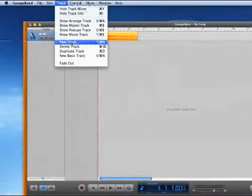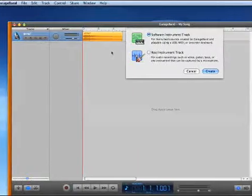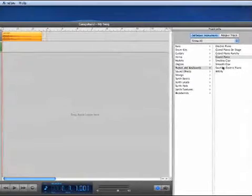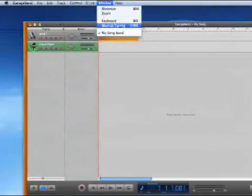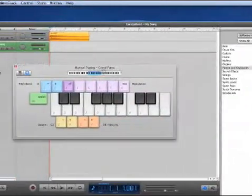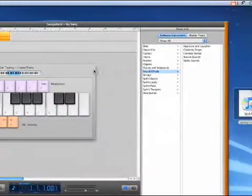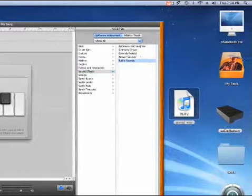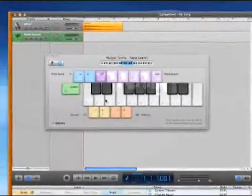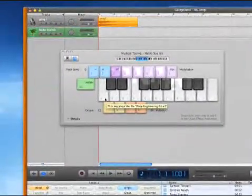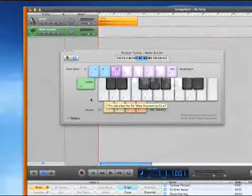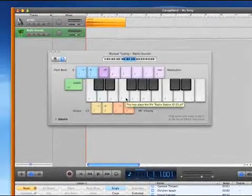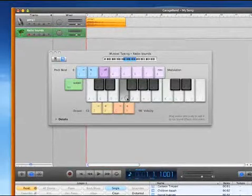Now we create a new track — a software instrument track. Turn musical typing on. Go into sound effects — we can go into radio sounds. As you can see, there are these little audio lines here. This is samples already in the virtual instrument.